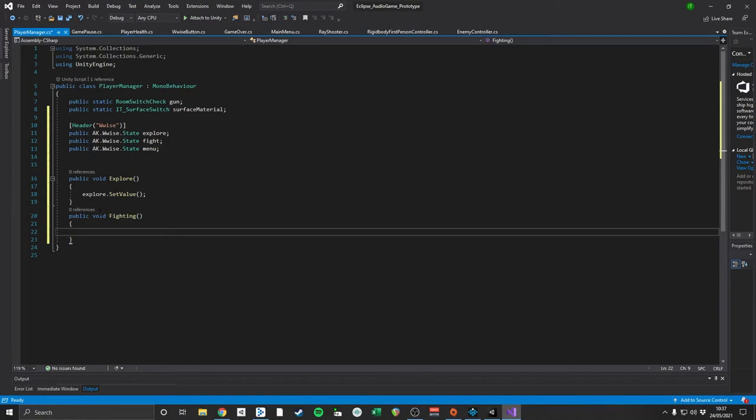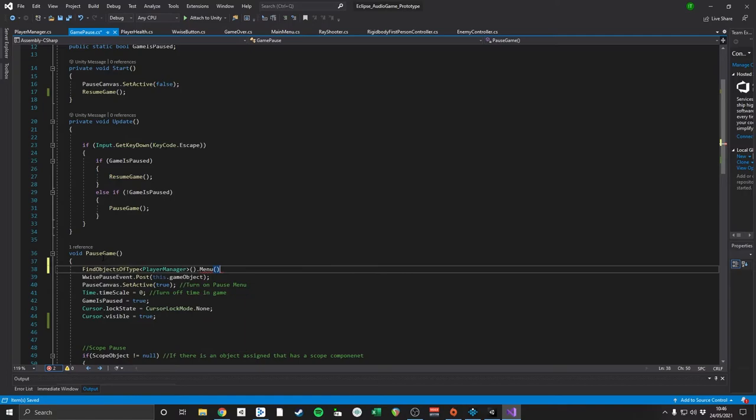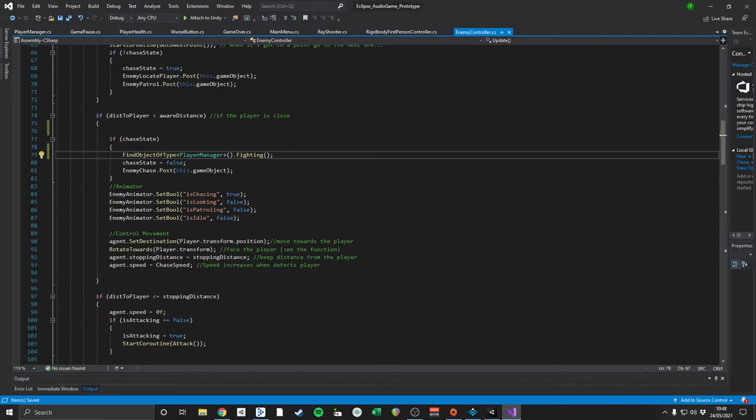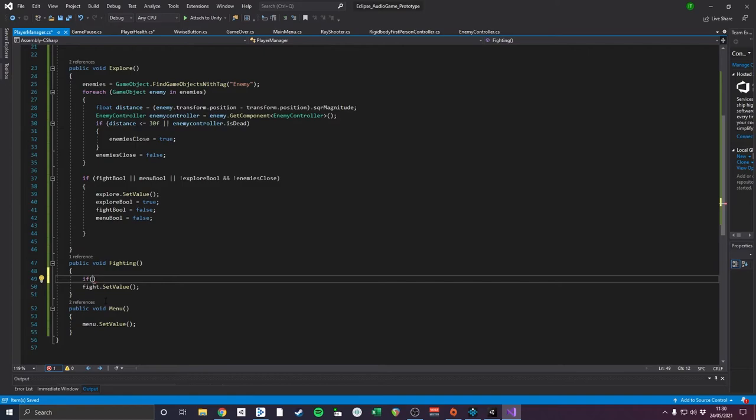In the player manager script, I created three functions that set each of the three music states individually. The menu music is called when the game menu is opened and in the main menu scene. The fight music function is called whenever an enemy locates the player and starts the chase, which happens when the player is within a look radius from the enemy. The explore music function is triggered when the player is safe from enemies and roaming the map.